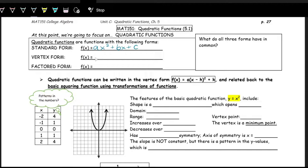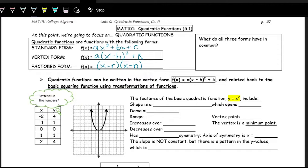The vertex form is written in a little bit of a factored form: a times the quantity x minus h, squared, plus k. And then the factored form is written as the quantity x minus r times the quantity x minus n, where r and n are just numbers we're using — variables representing numbers — but x is a variable representing the input of the function.